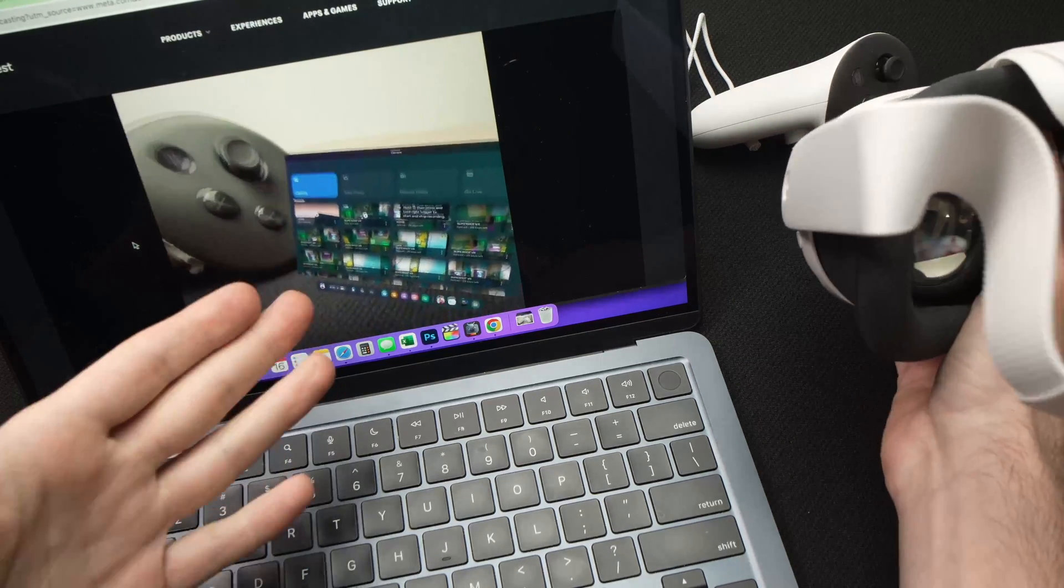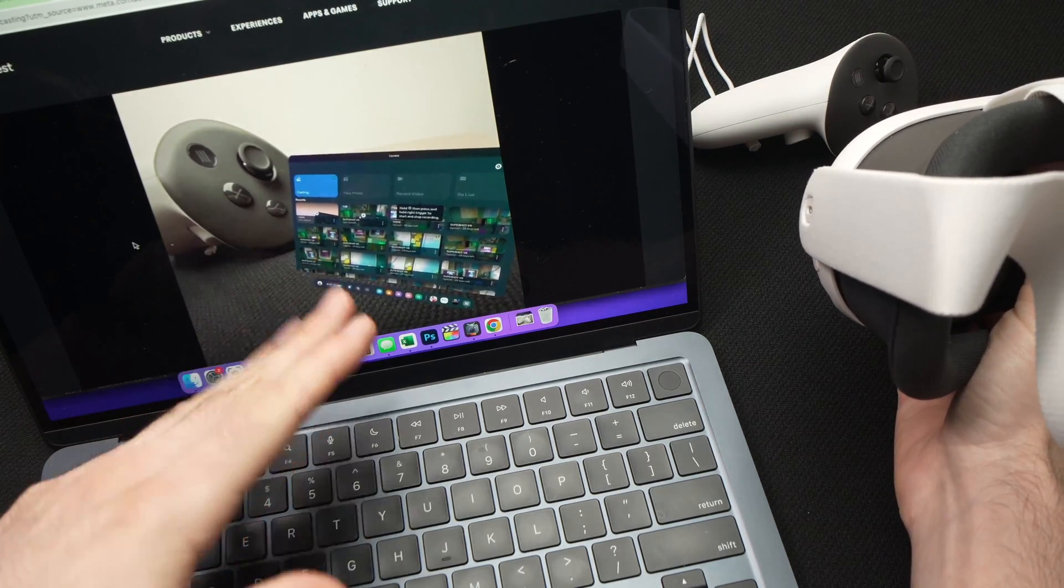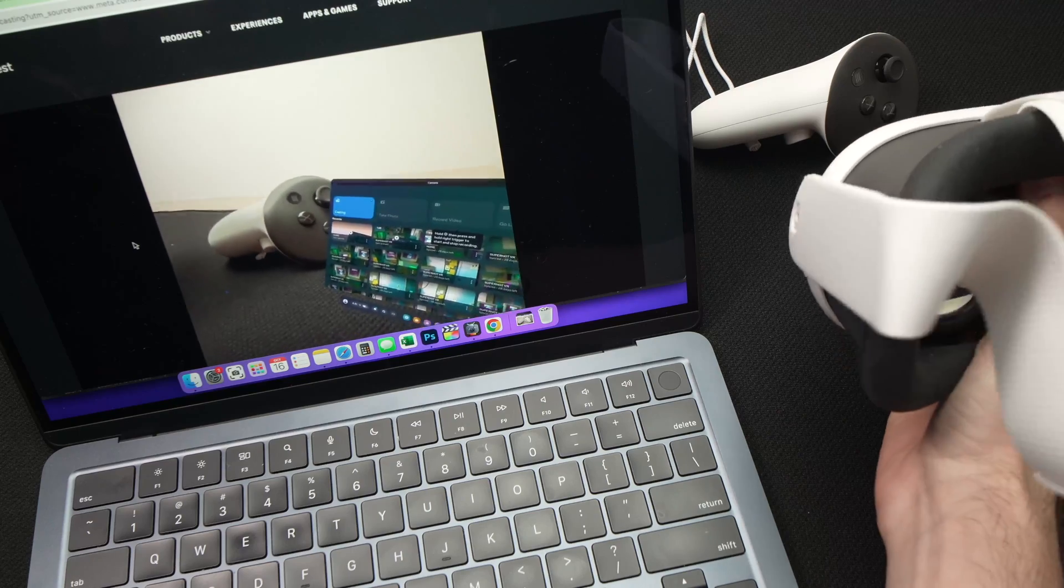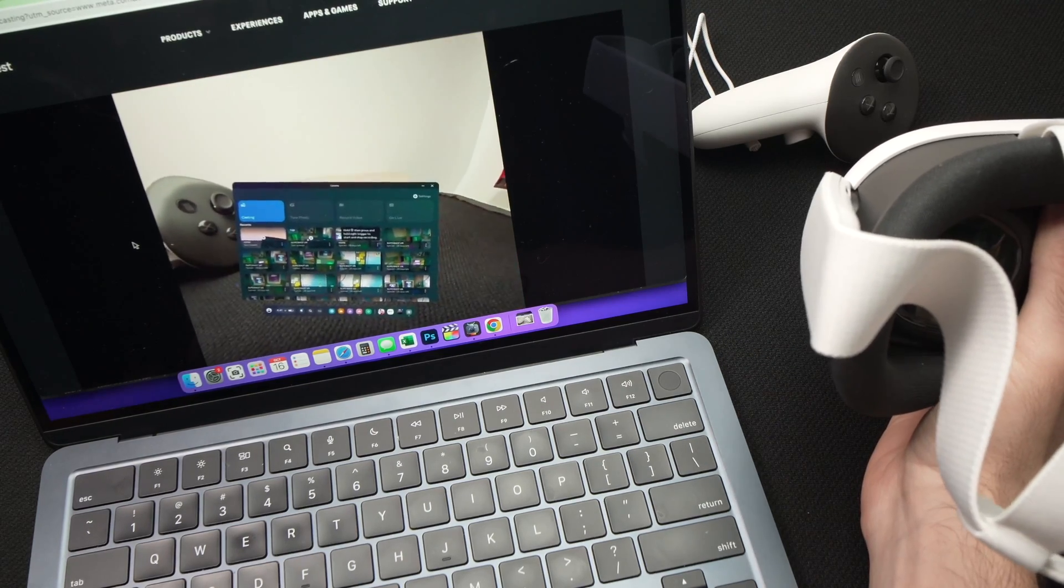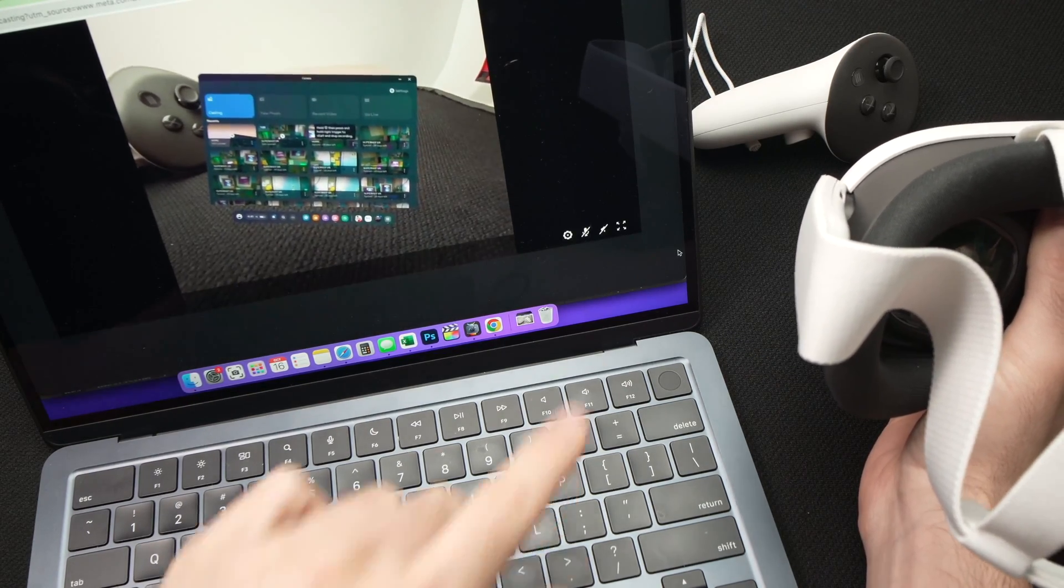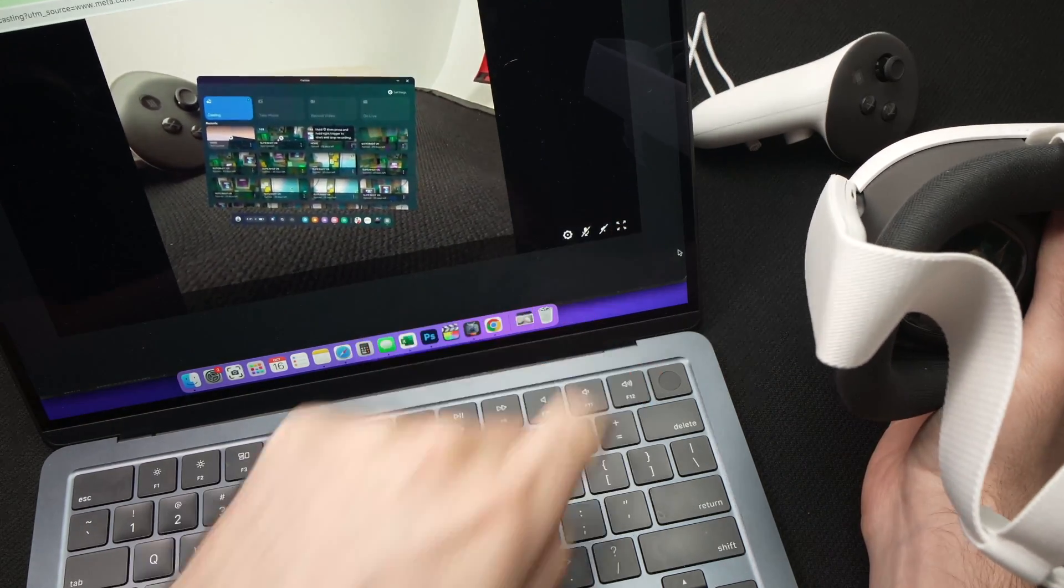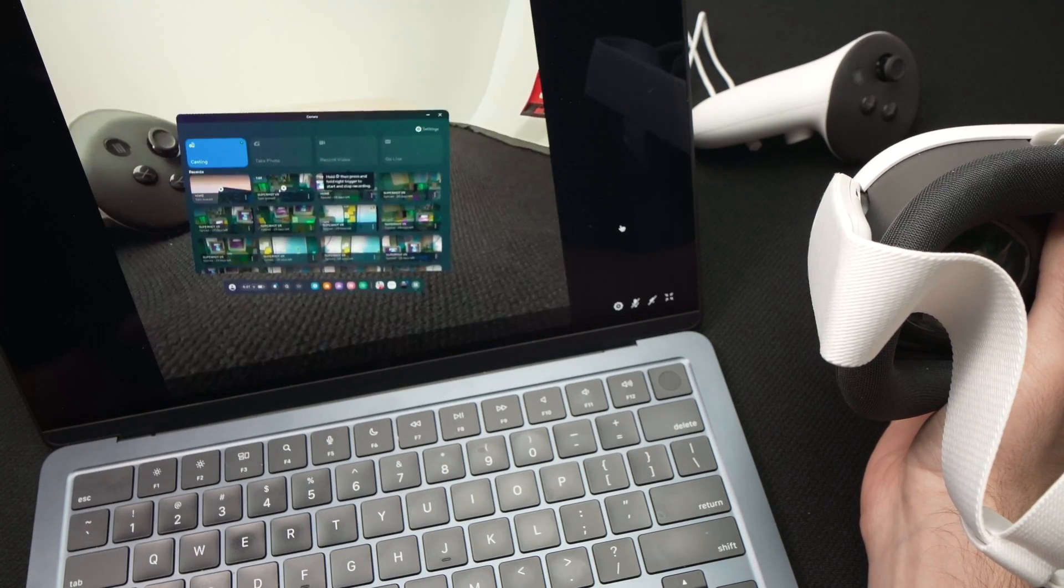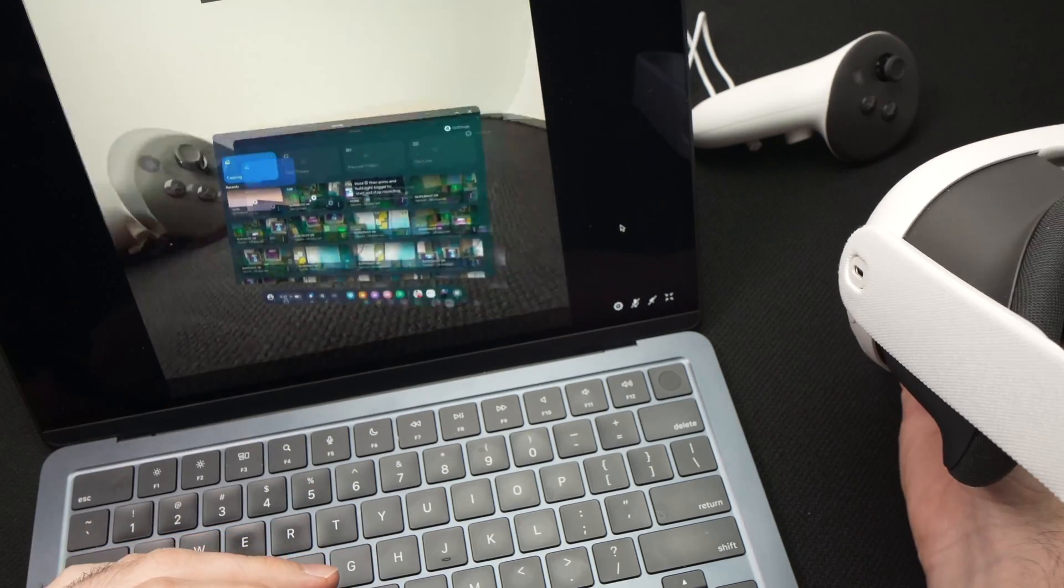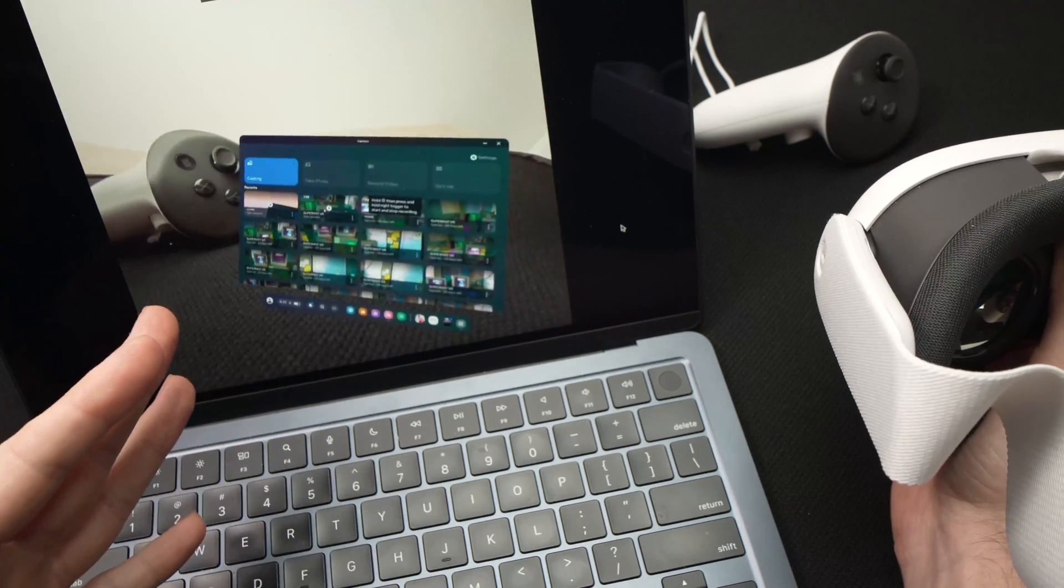And here we go. Right now, I'm seeing on my Mac what I'm seeing through the Quest 3 screen. If you want, you can go down and put it full screen by clicking this. And here we go. This way, you see full screen.